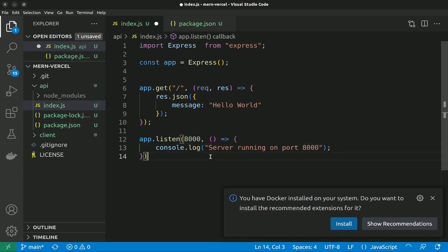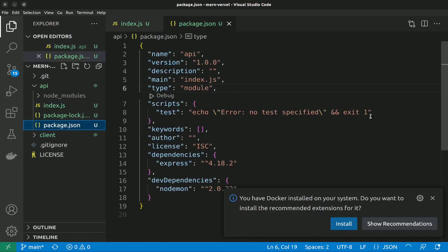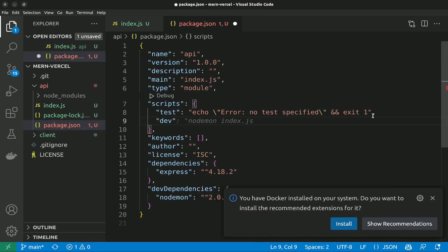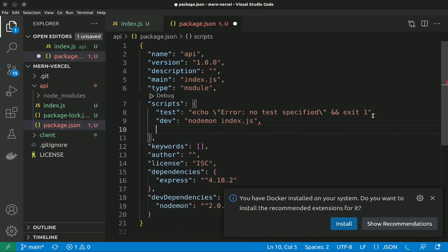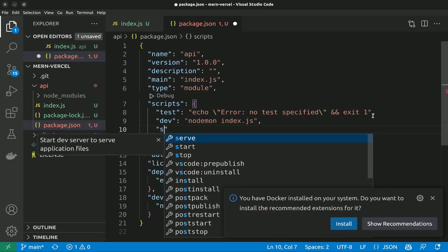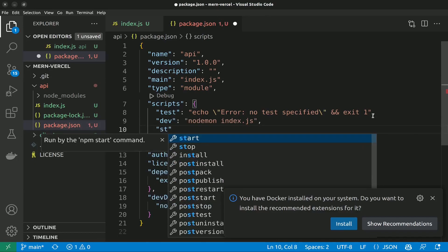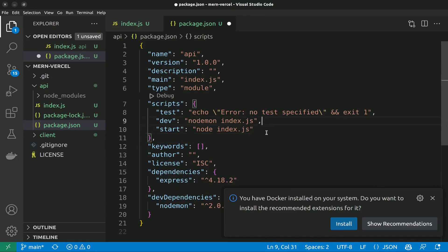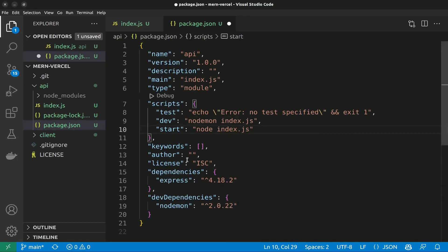I'll give it a backend port of 8000 — I like to keep my backend running on 8000. Then let's create the dev script: nodemon index.js, and the start script: node index.js. Everything seems perfect.